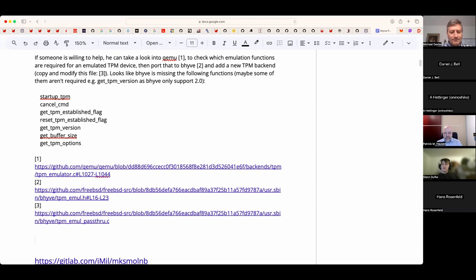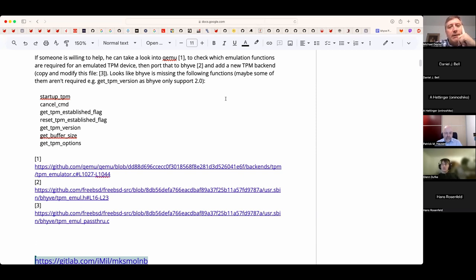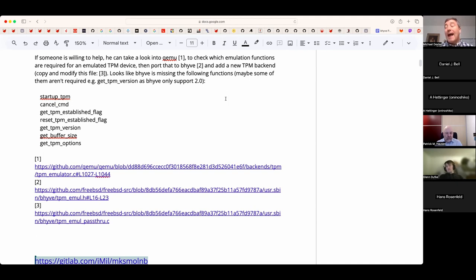Hans asks about the broader TPM situation in Windows 11. Michael explains: Microsoft has been pushing for TPM chips in hardware, enabling features like BitLocker encryption by default on new HP laptops — but without telling users or prompting them to back up the key. A BIOS upgrade can flush the TPM, lose the key, and effectively ransomware the user's own machine.